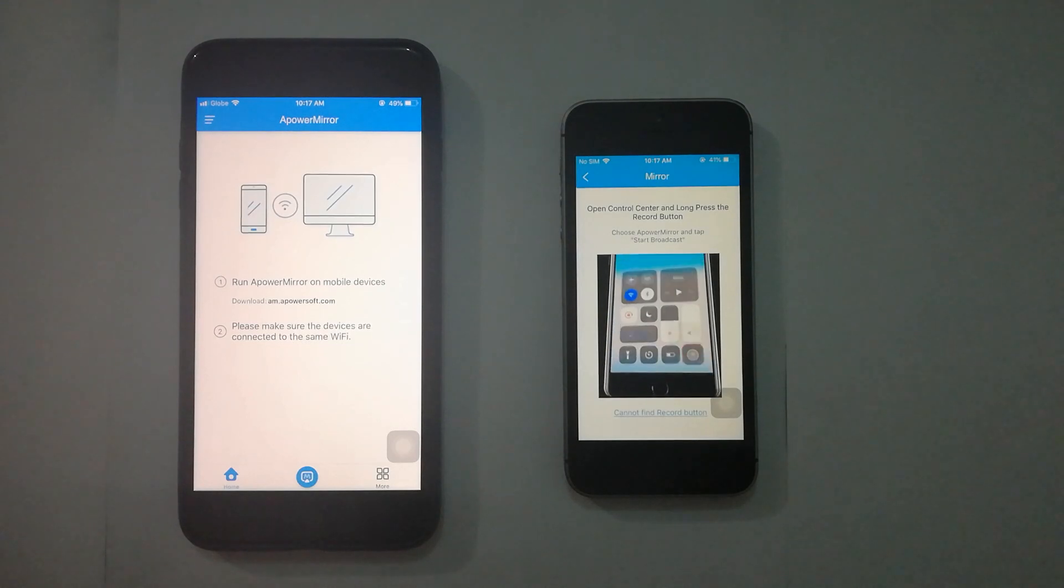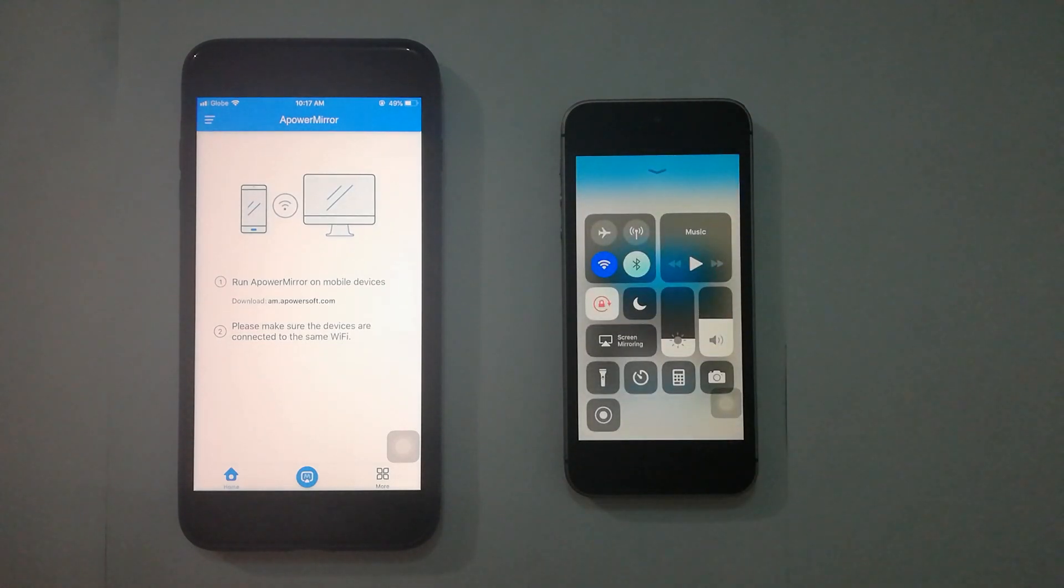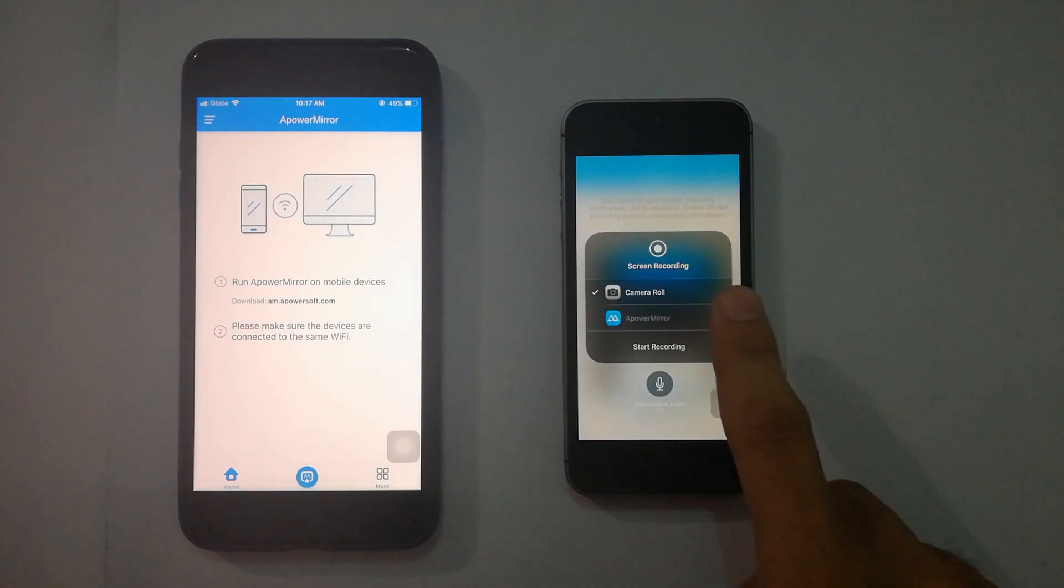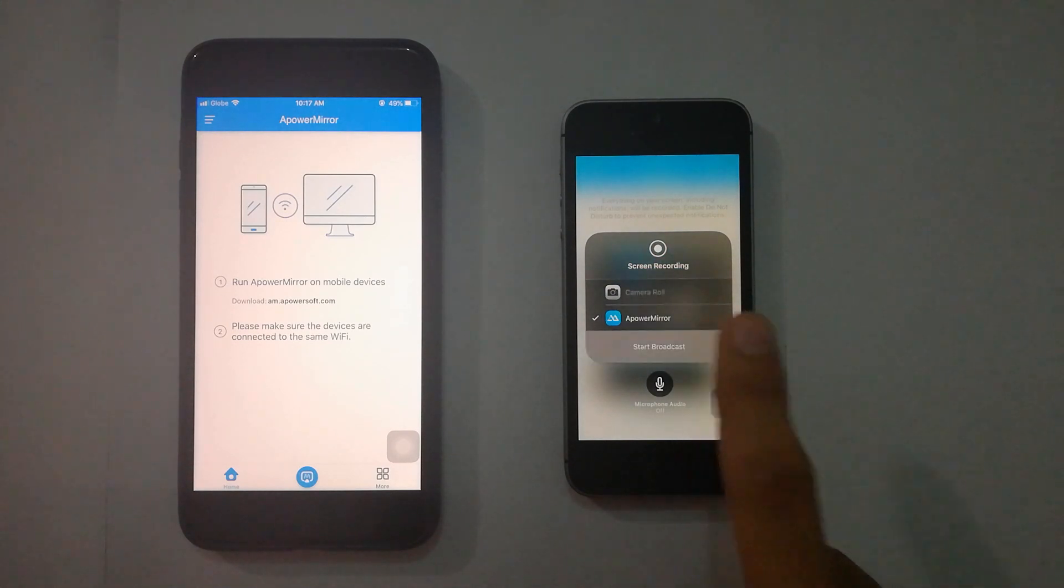Now, access your Control Center, press and hold the Record button, select APowerMirror, and click on Start Broadcast.